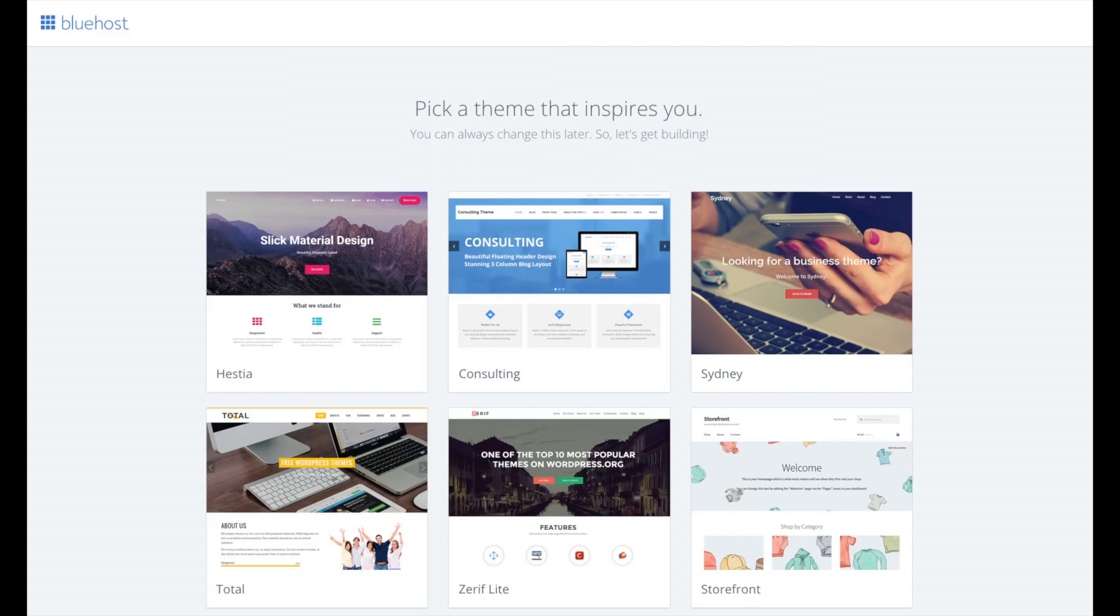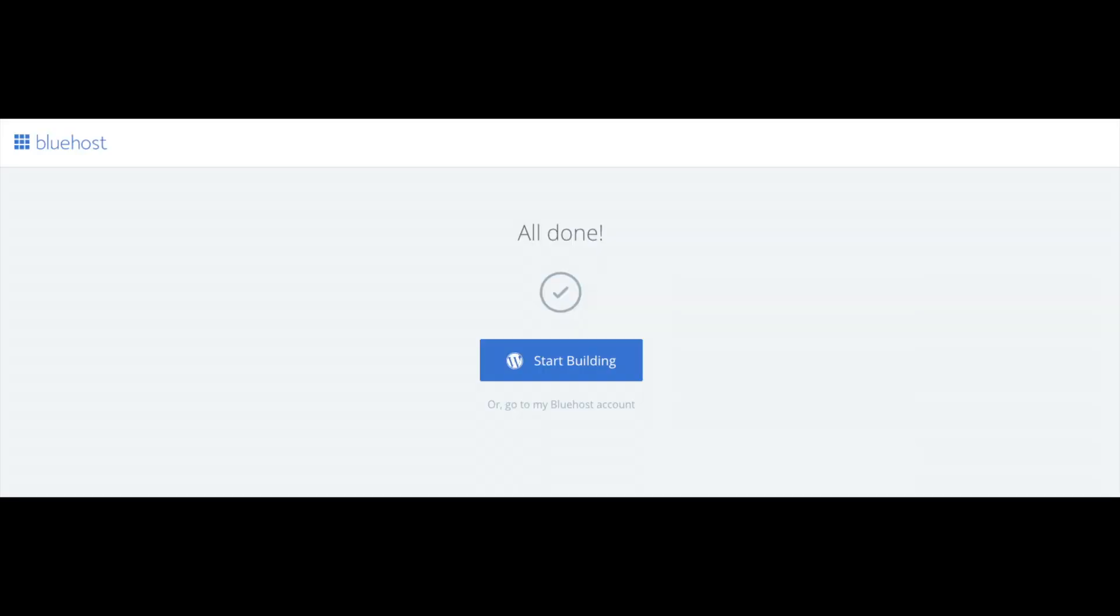You will now see pick your theme. Bluehost has a bunch of awesome free WordPress themes you can choose from. You can select a theme now if you want to or below the themes you can click skip this step. If you choose a theme now you can always change the theme you pick without any problem at a later date. I'll be going over this in more detail later in the video. Once you choose your free theme or click skip this step you'll be at the page here stating all done. Click the button that says start building to start building your blog on WordPress.